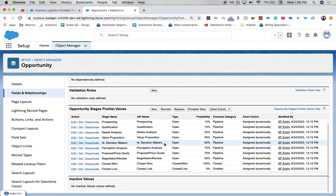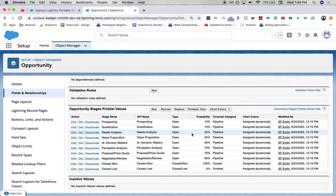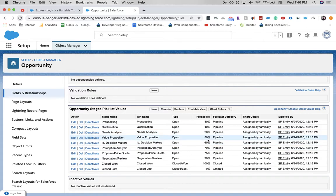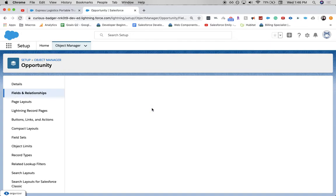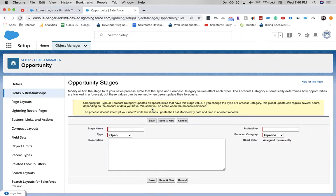For the values, it's going to go between needs analysis and value proposition. I'm going to have a probability somewhere between 20 and 50 percent. Let's click new. And this stage is going to be a demo.